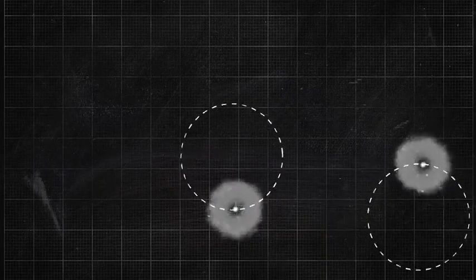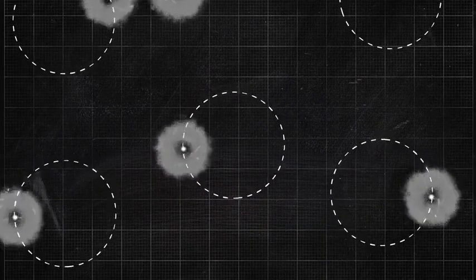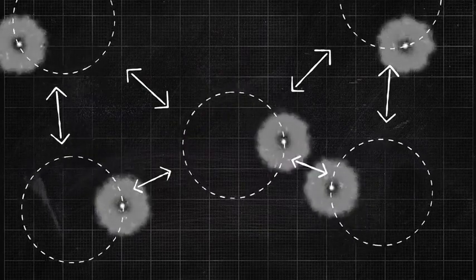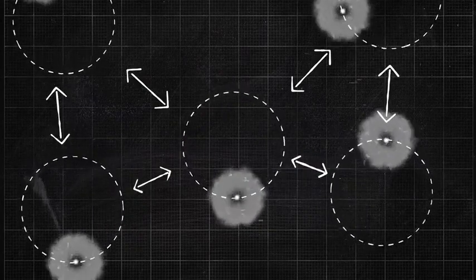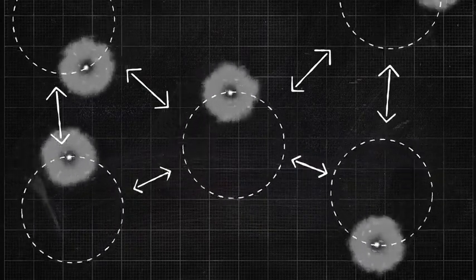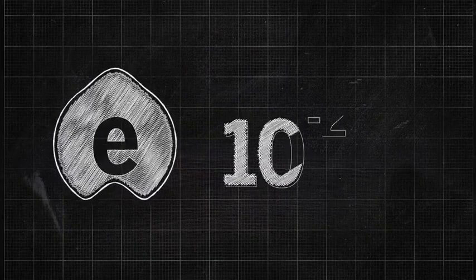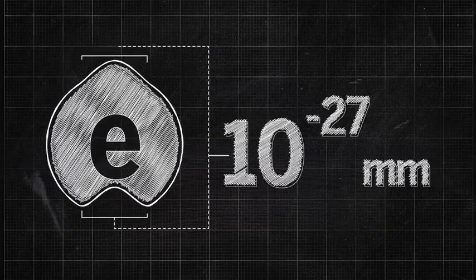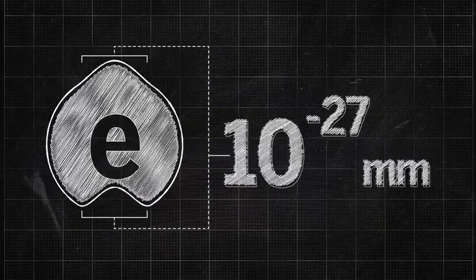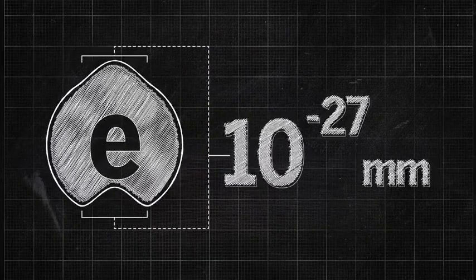There are, however, drawbacks. Each ion's charge tends to disturb the spin of neighboring ions, which limits the number that can be measured together. As a result, researchers were not able to improve on the best existing measurement of the electron's sphericity.